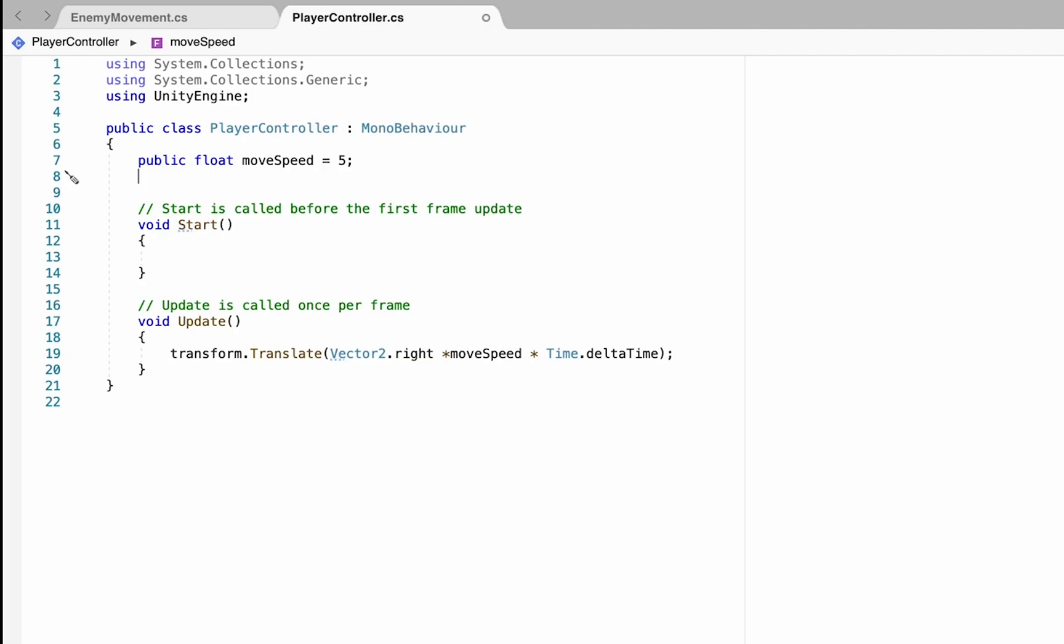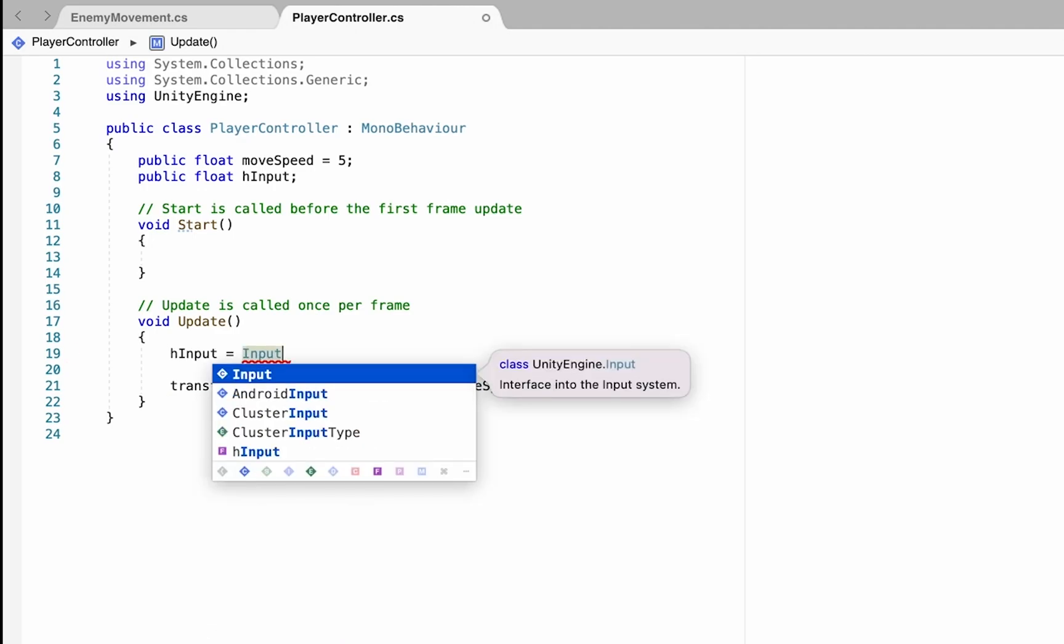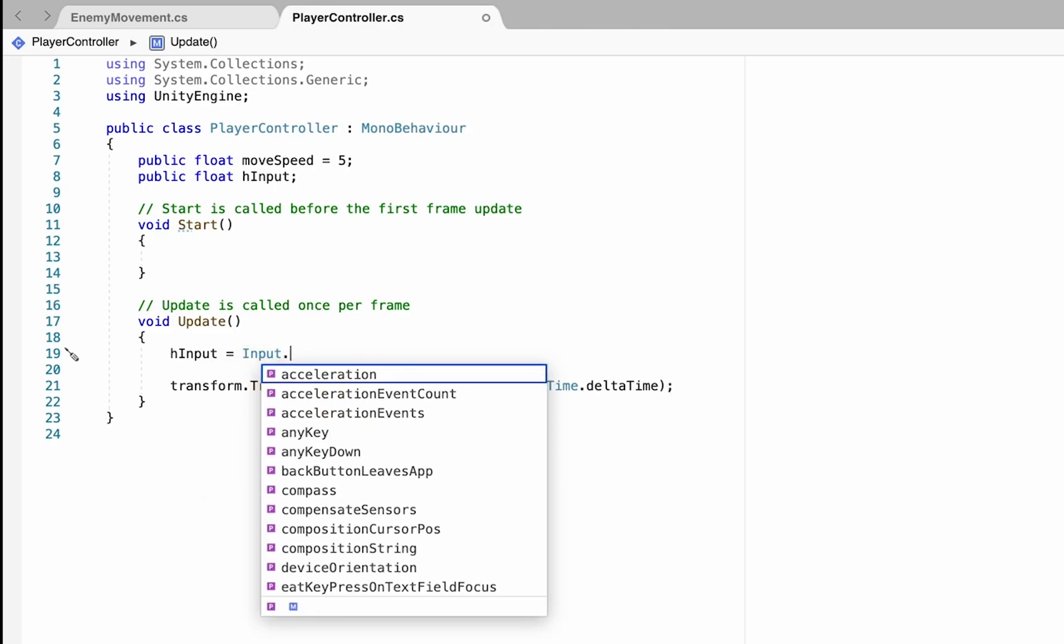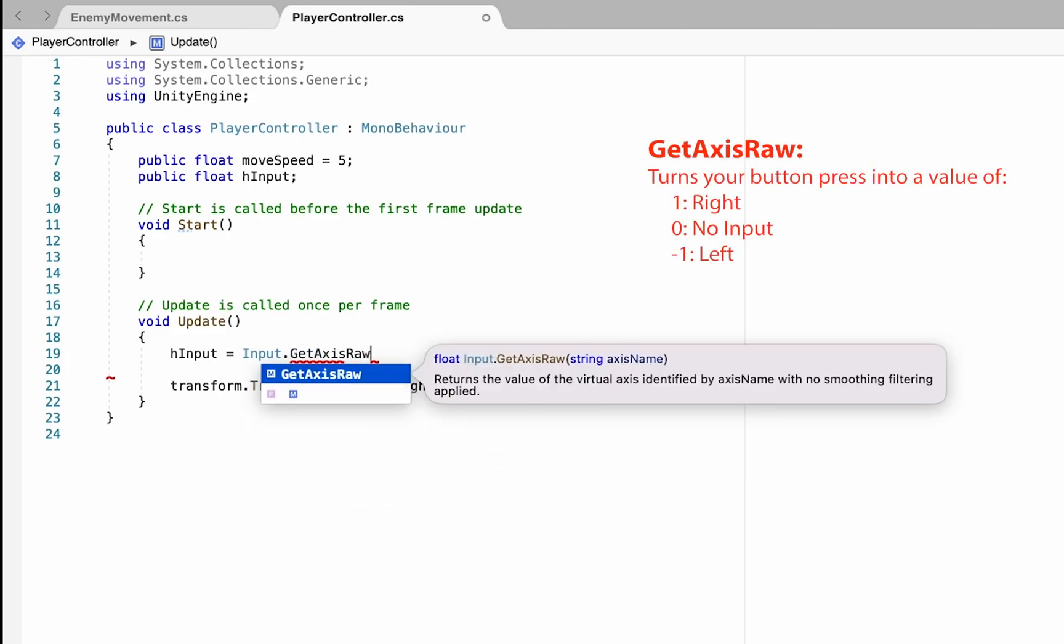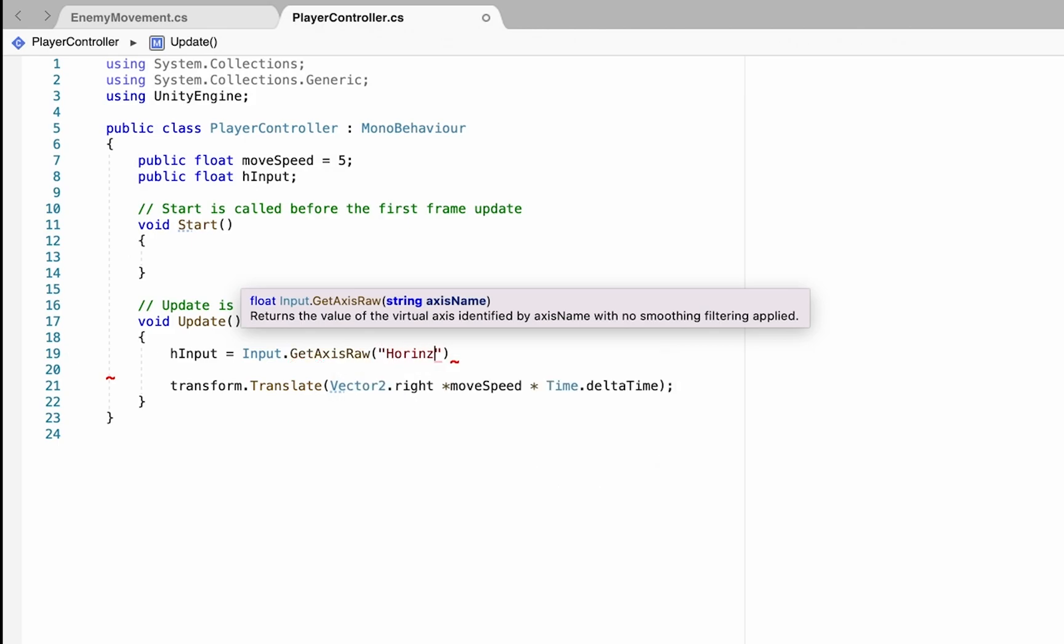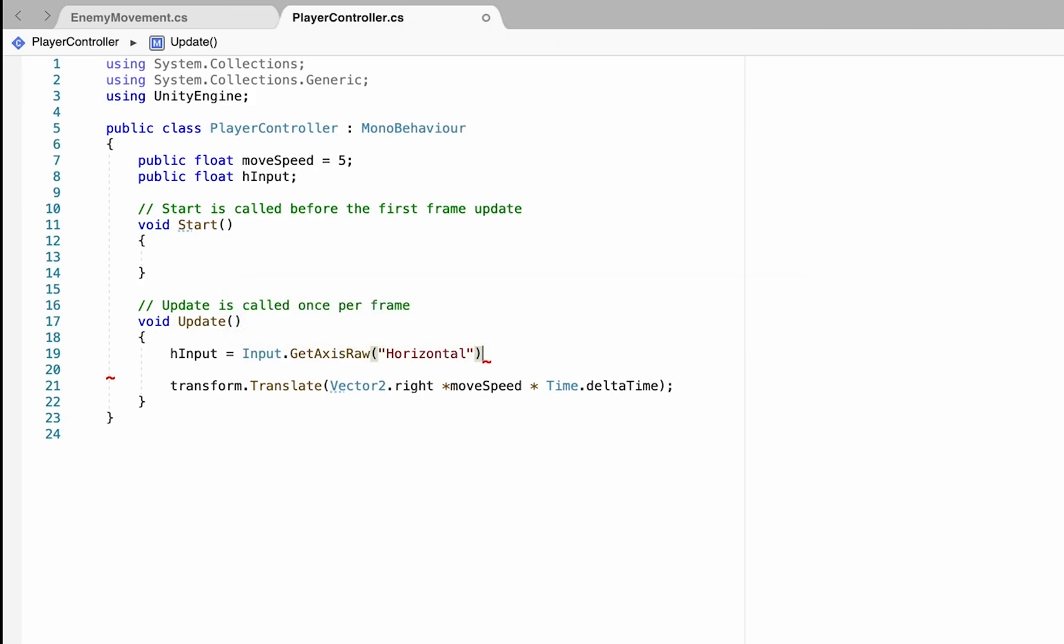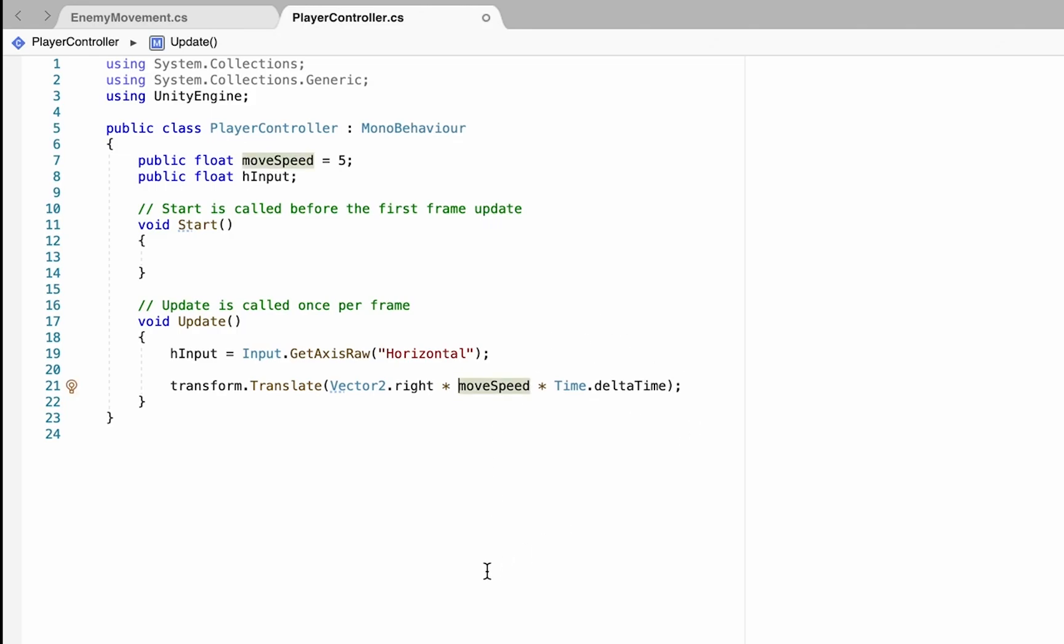To access this in our code, we're going to create a brand new variable, we'll make this one public, it's also going to be a float, we'll call this one hInput for horizontal input. We want it to change depending on the button you're pressing. In our Update, our horizontal input is going to be equal to Input.GetAxisRaw which translates our button press into one of three digits. We want it to check the horizontal input, and it gets this value from the Input Manager we just looked at. Our horizontal input will always be negative one, zero, or one. Now we just need to add this value into our movement formula. We're always moving right, but if we type in times hInput, we now add our horizontal input to this. If we're pushing left it will make it a negative value so the ship will move left, and the same if we push right.